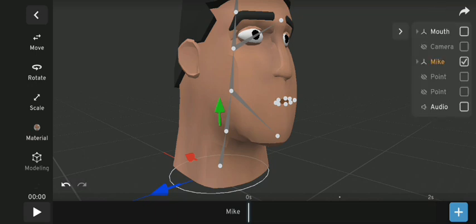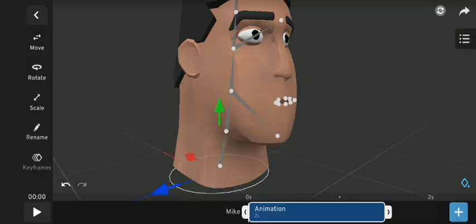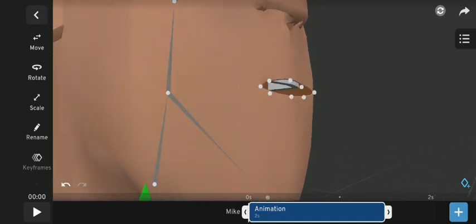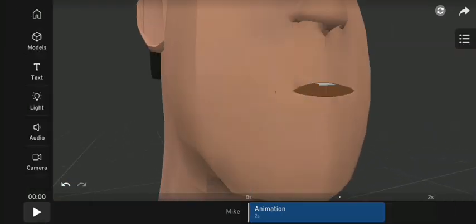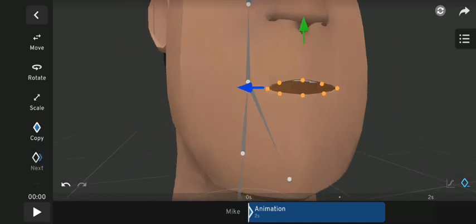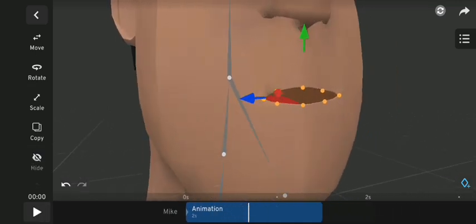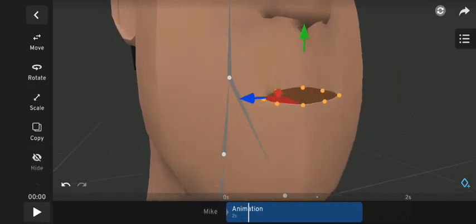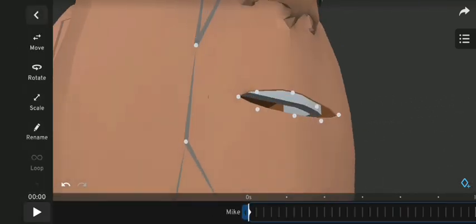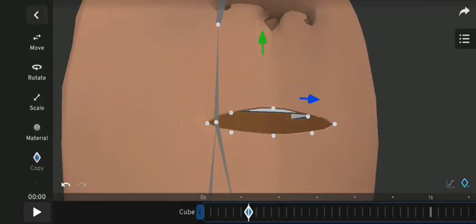First, select our character and create an animation. After that, we want to create an initial frame for the lips — select all the bones around the lips and create a first frame. I did the same for the teeth and the tongue.